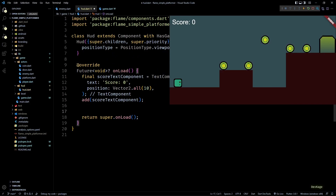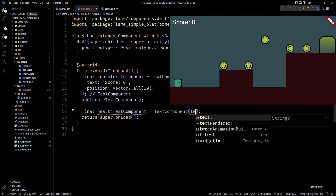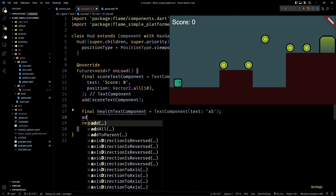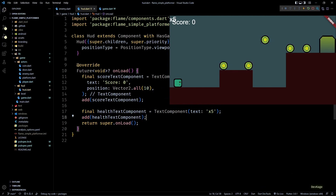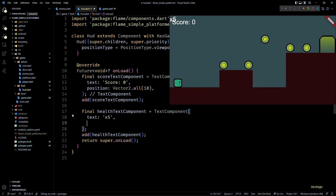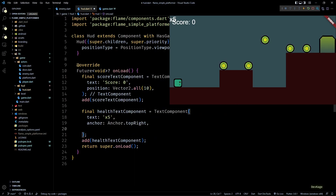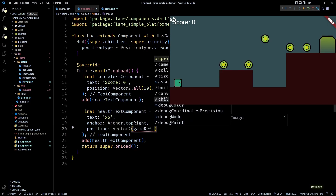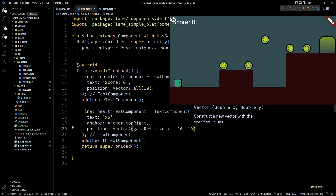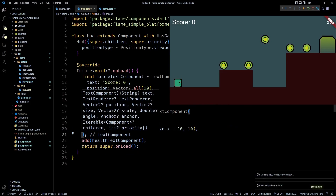Next, for health, I'll create another TextComponent called healthTextComponent and add it as a child. To keep this on the right side of the viewport, I'll set its anchor to Anchor.topRight, then set its position to Vector2(gameRef.size.x - 10, 10). This places the top-right corner of the health text component at a margin of 10 from the top and right edges of the screen.